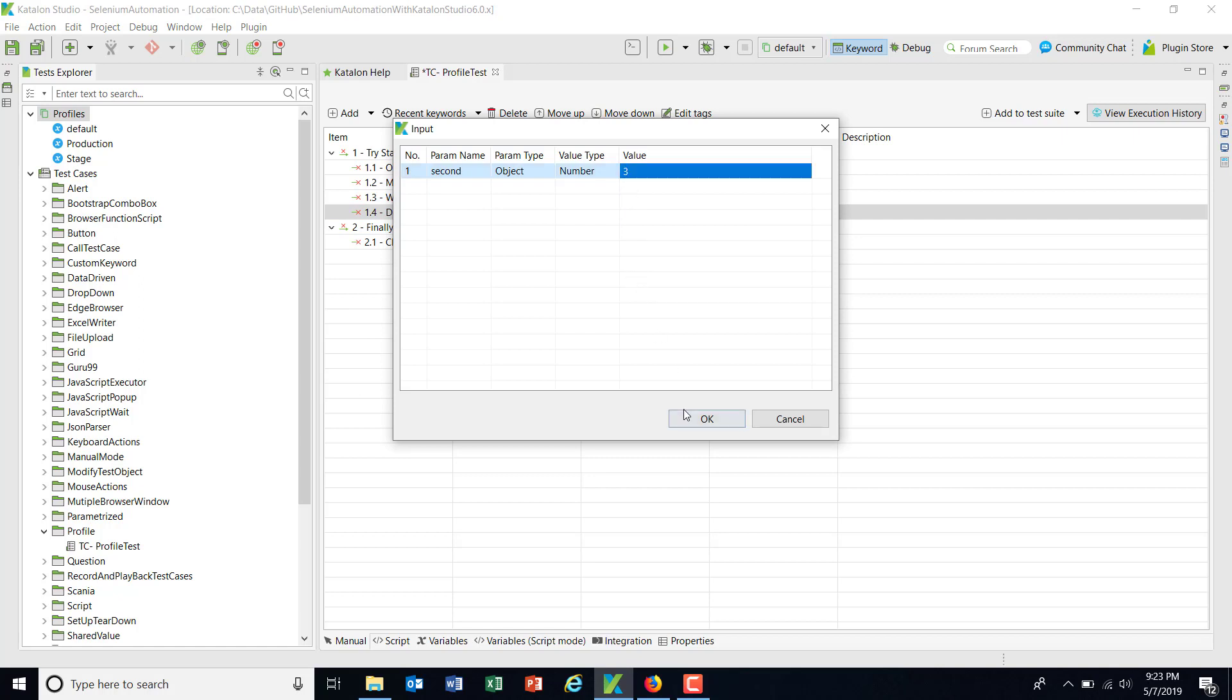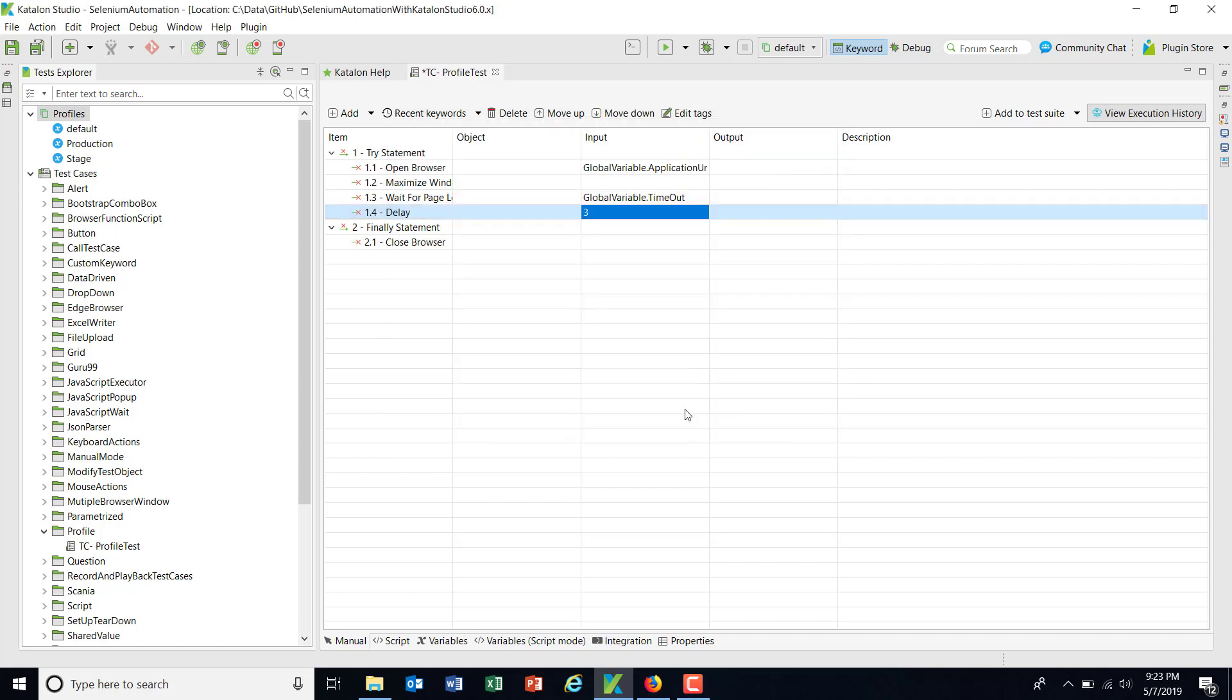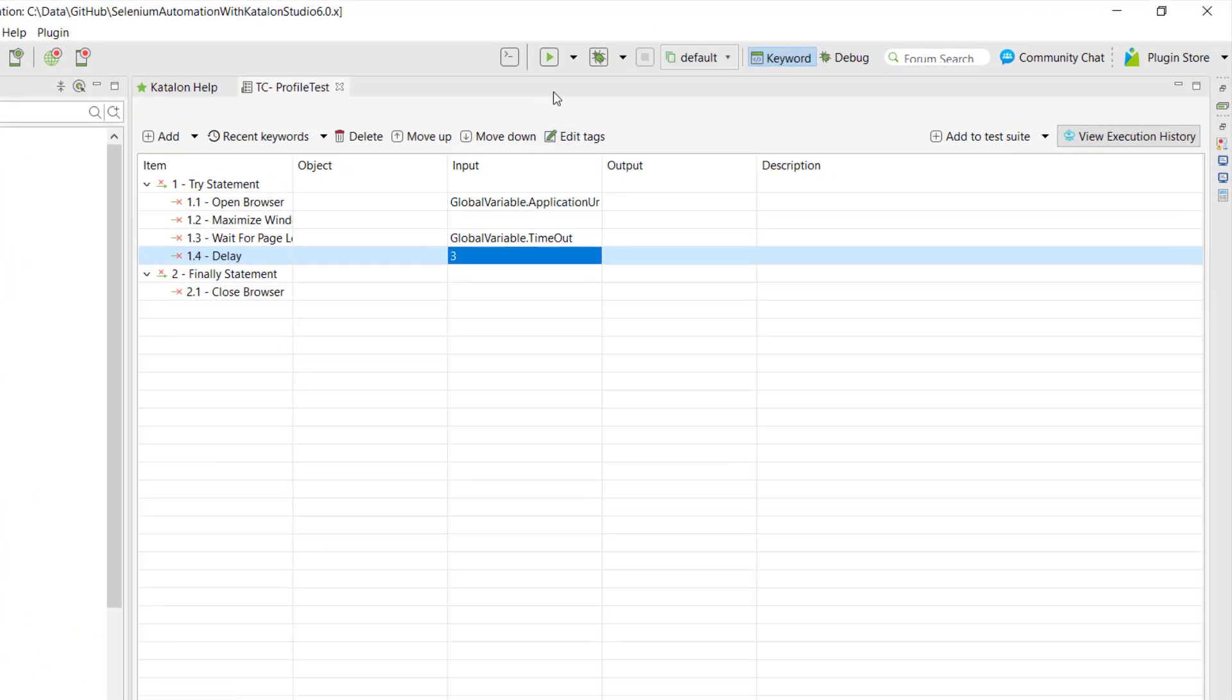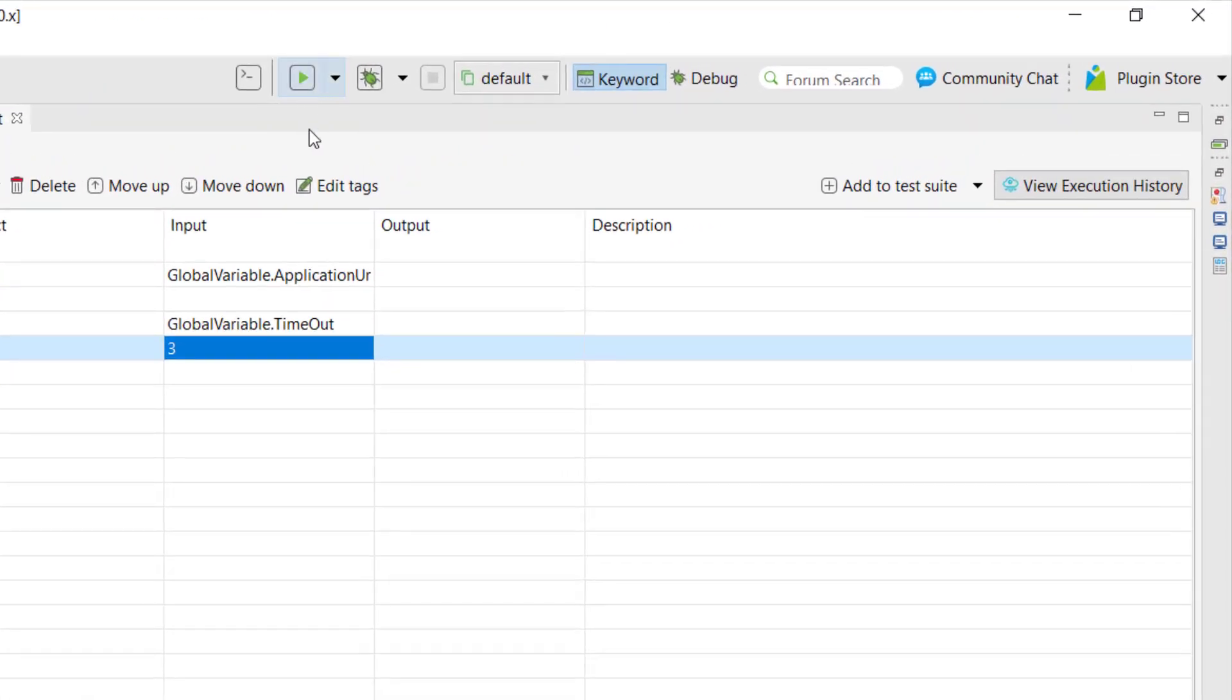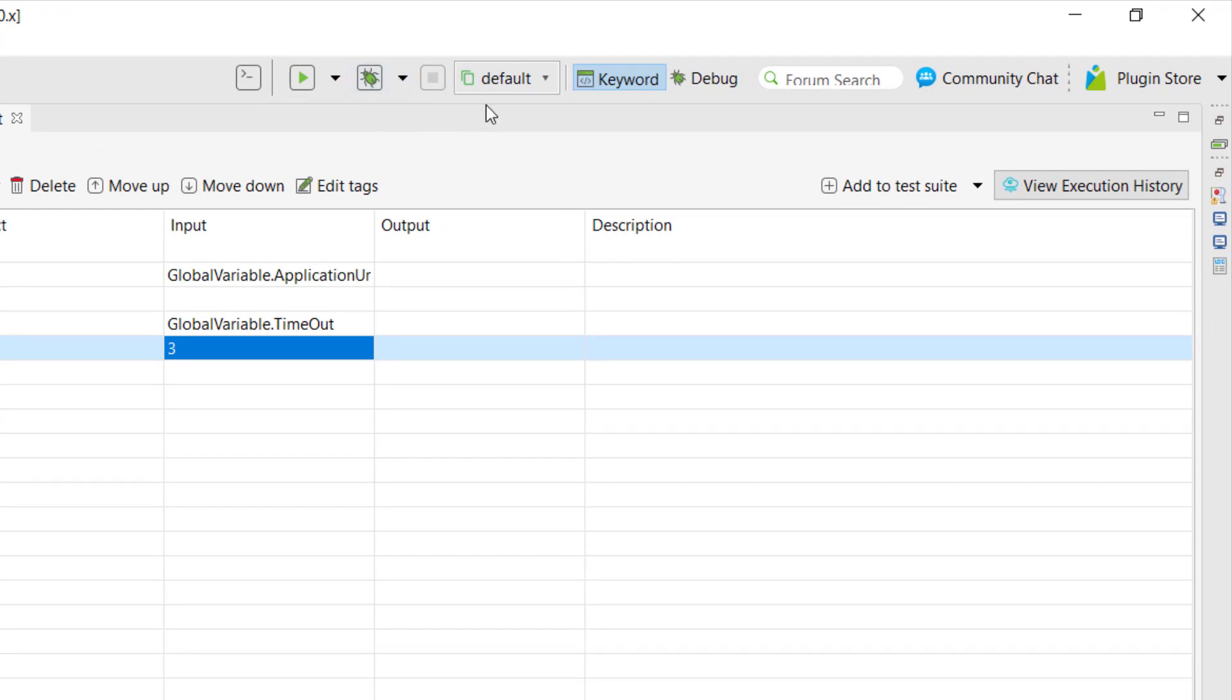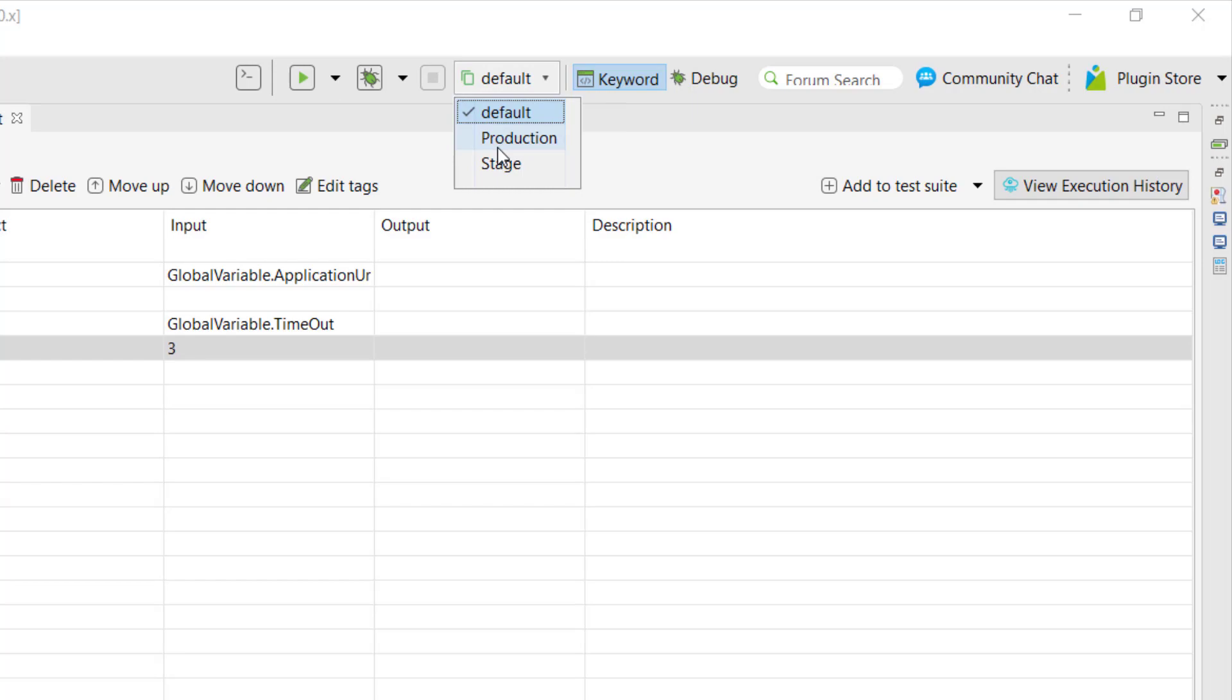Now when it comes to the running part, you need to use the top bar. In the top bar you can see there is a run button, there is a debug button, and next to that there is a profile selection drop down. So from here you need to select which profile you need to use to execute this test.